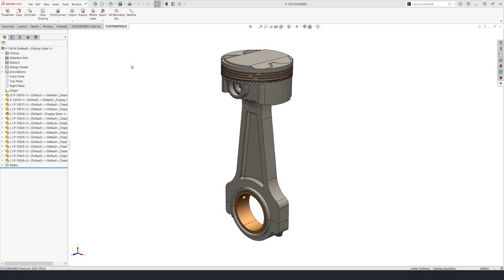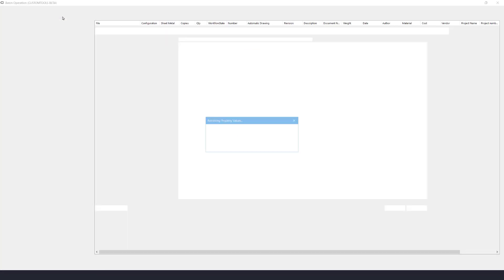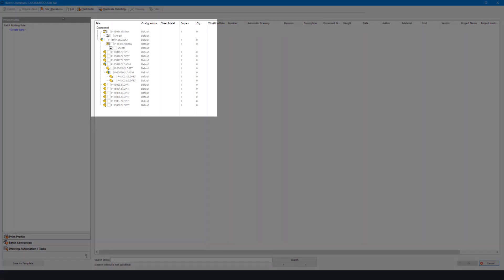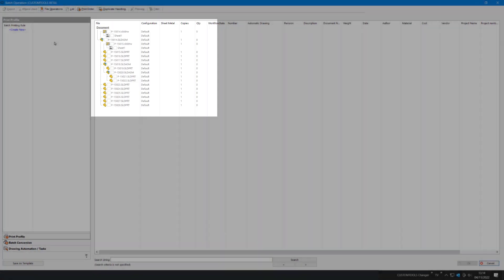New to Custom Tools 2023 is the ability to batch create missing drawings. I'll start by opening Print and Convert. Here we can see that all the part files are missing drawings.